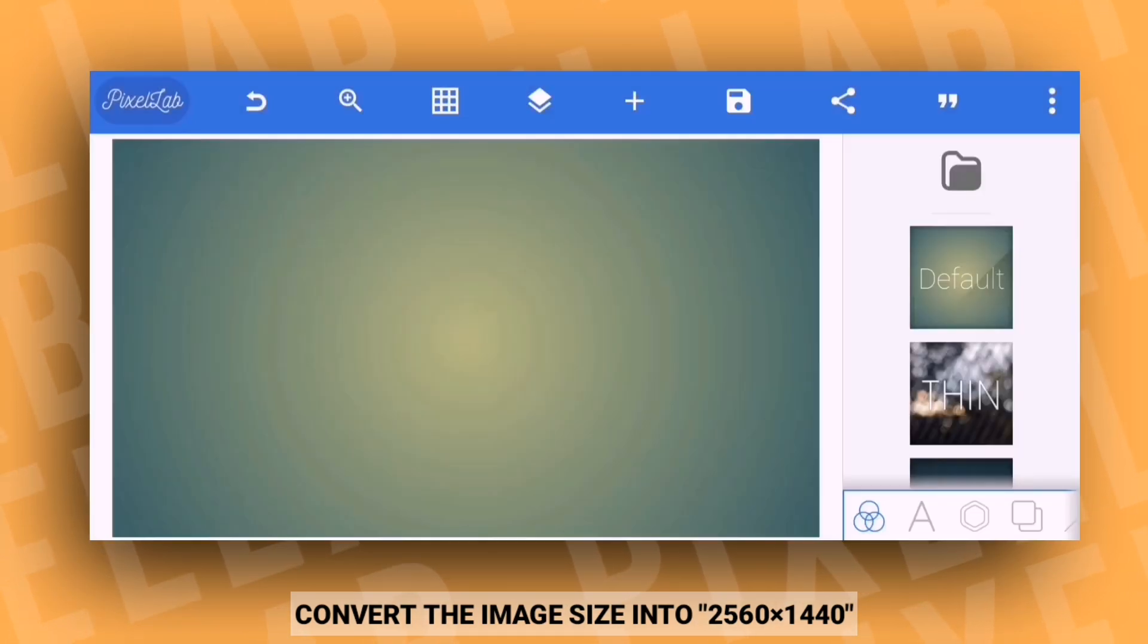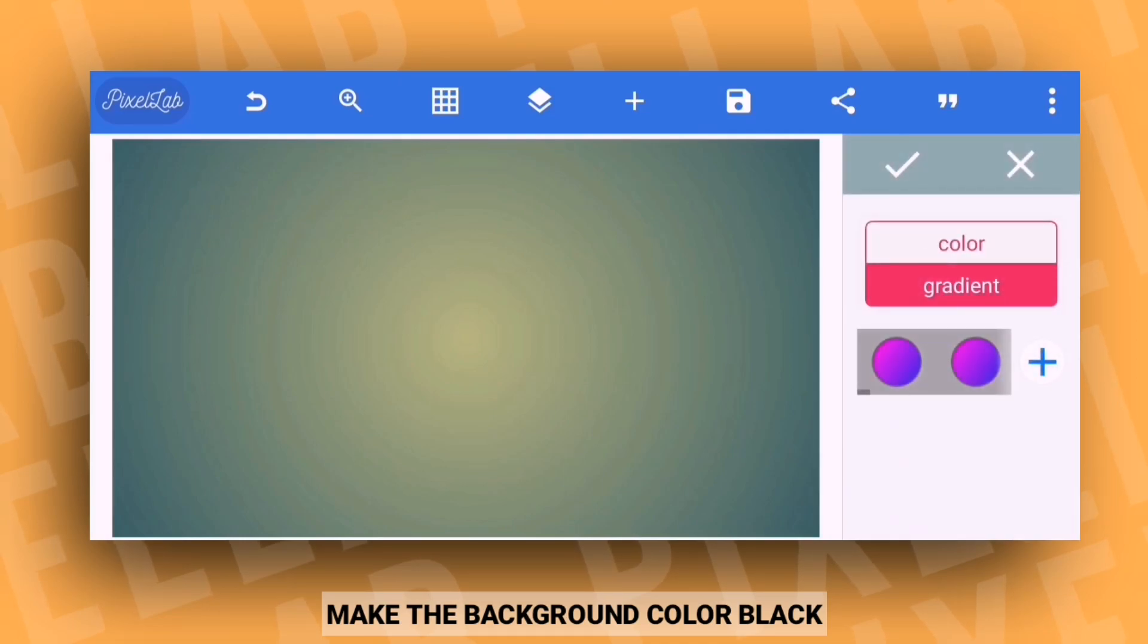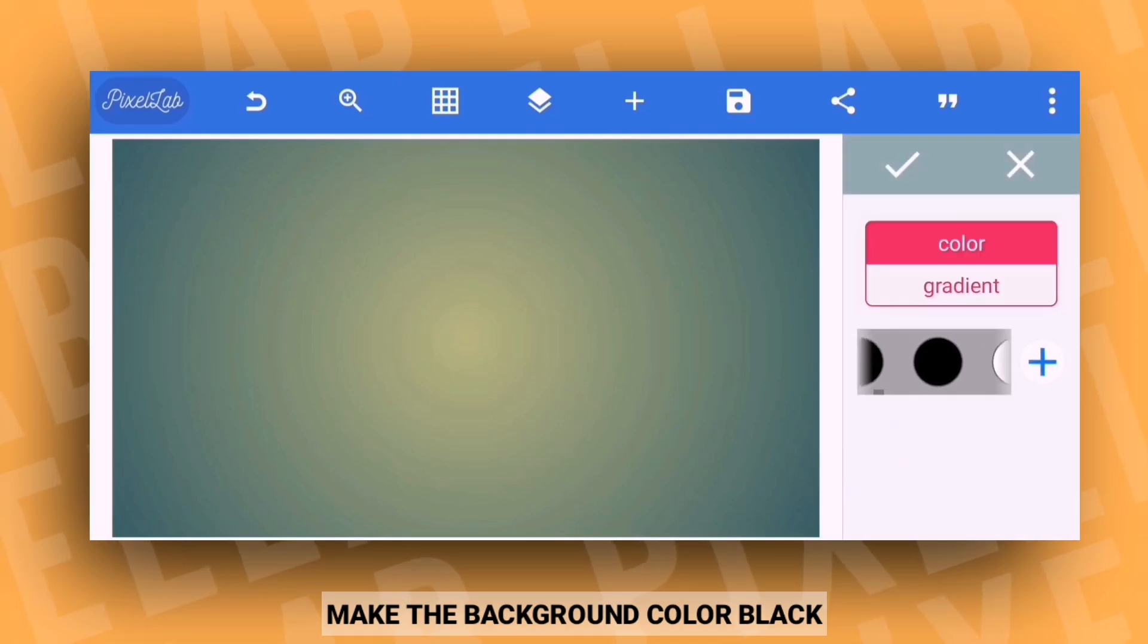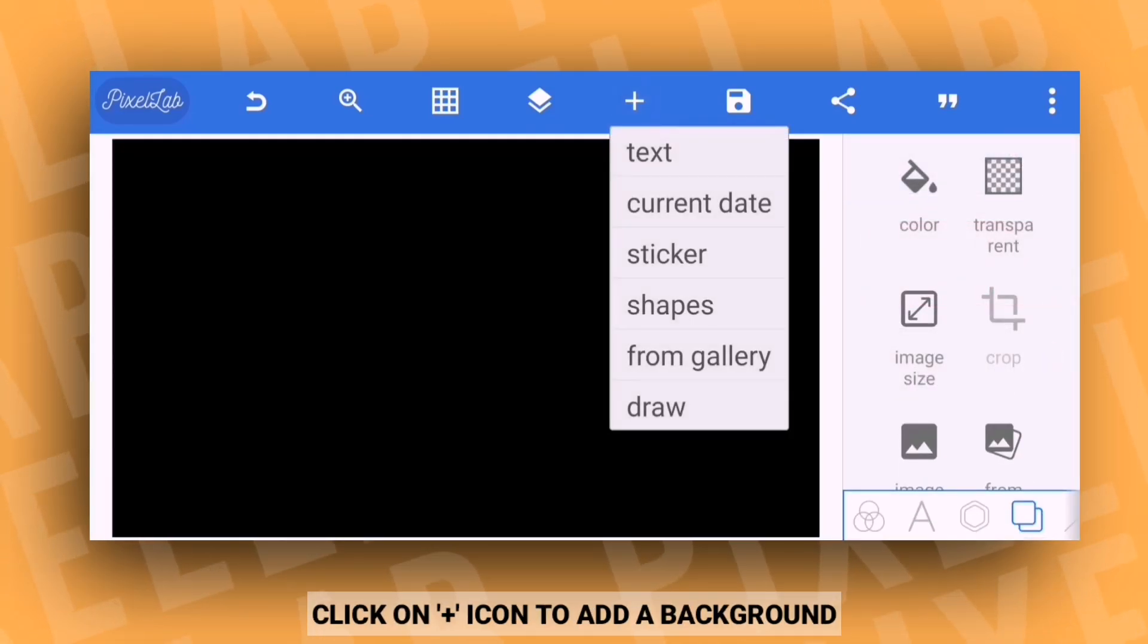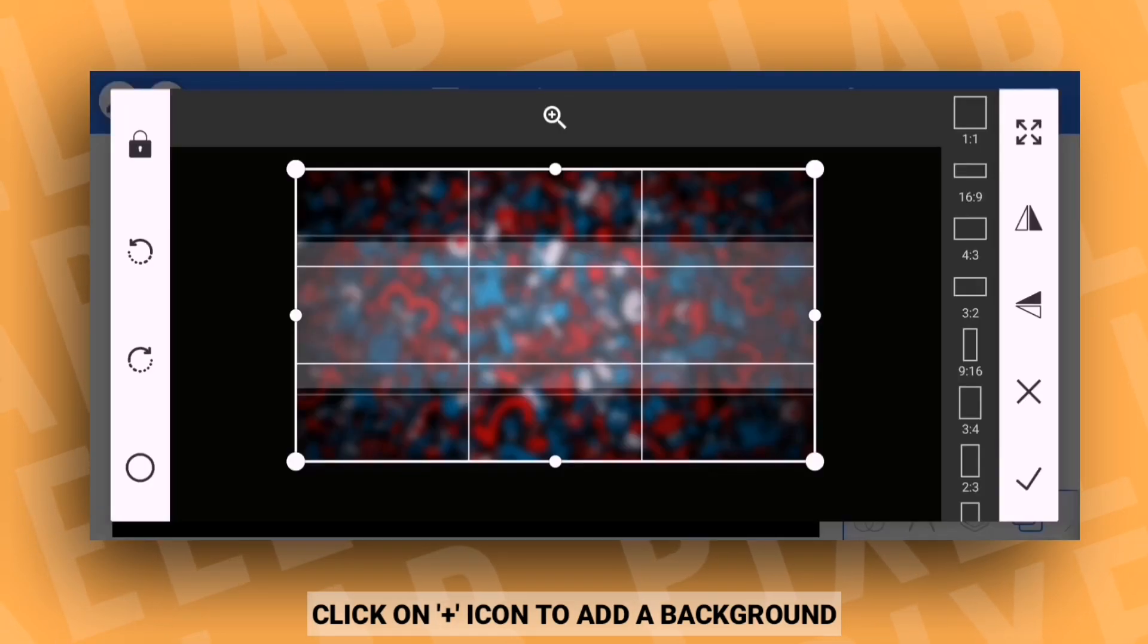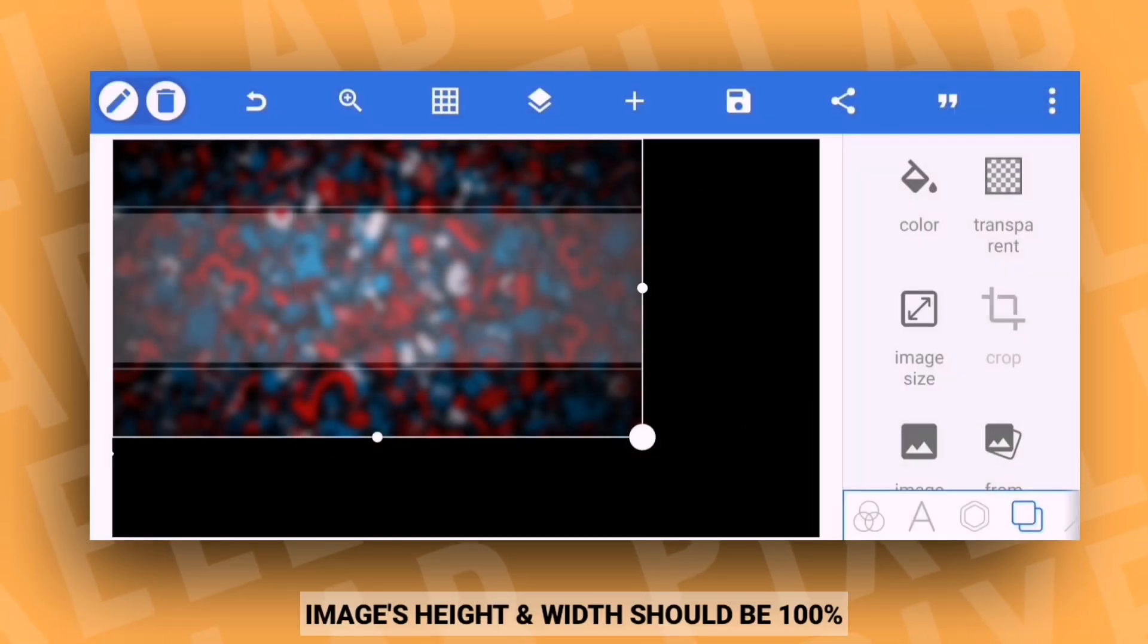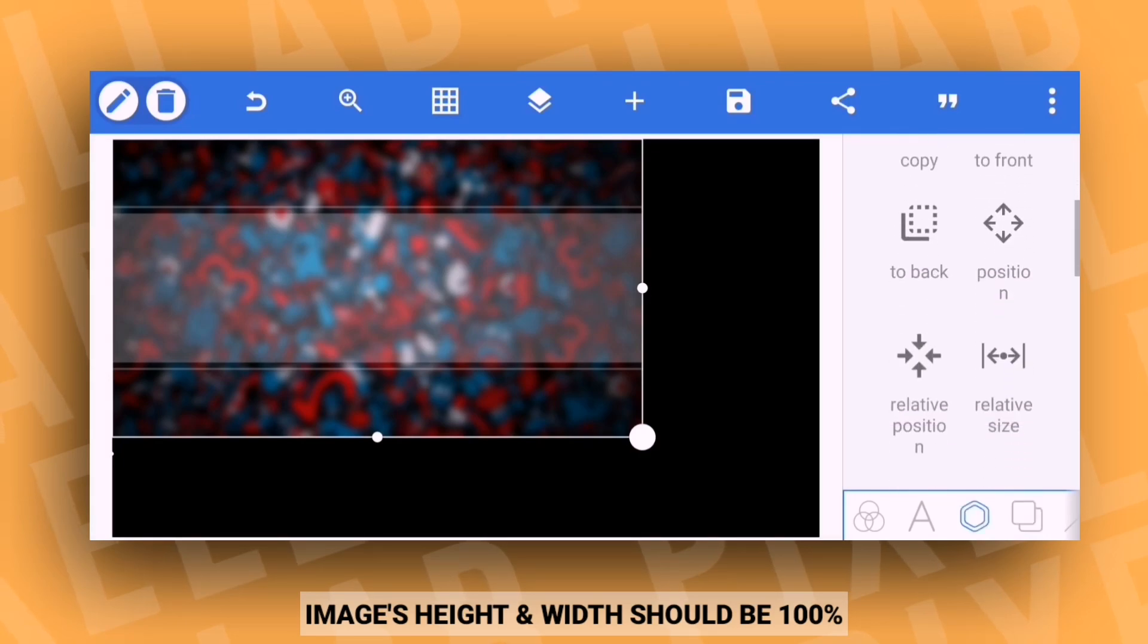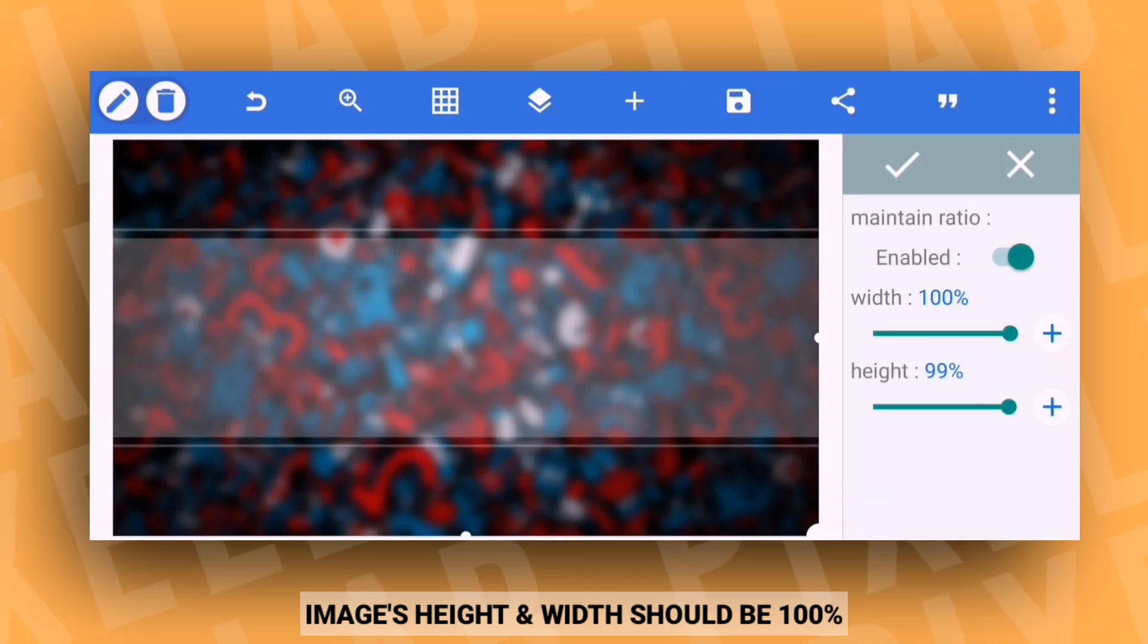Now change the background to tan black. Click on plus icon and import an image or background from your gallery. After importing the image, set the height and width to 100%.